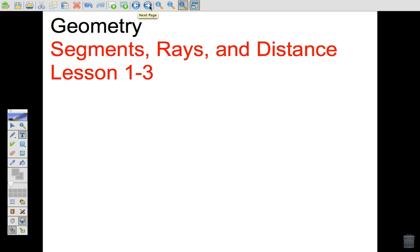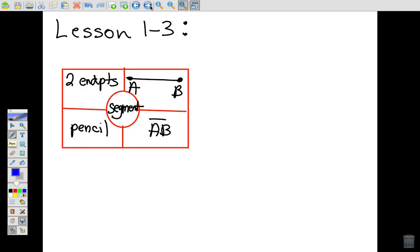Lesson 1.3 is called Segments, Rays, and Distance. In the previous section we talked about points, lines, and planes, and we're continuing with the types of objects in geometry. Now we're going to use circle maps again to continue with the objects of geometry. The first one is called a segment.